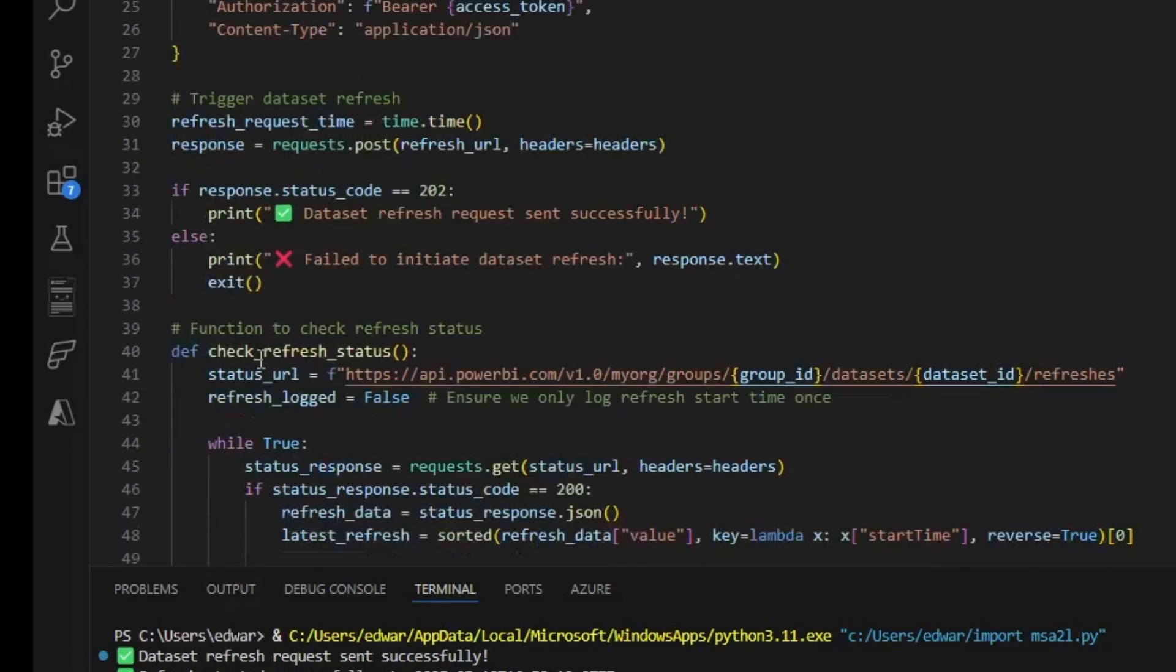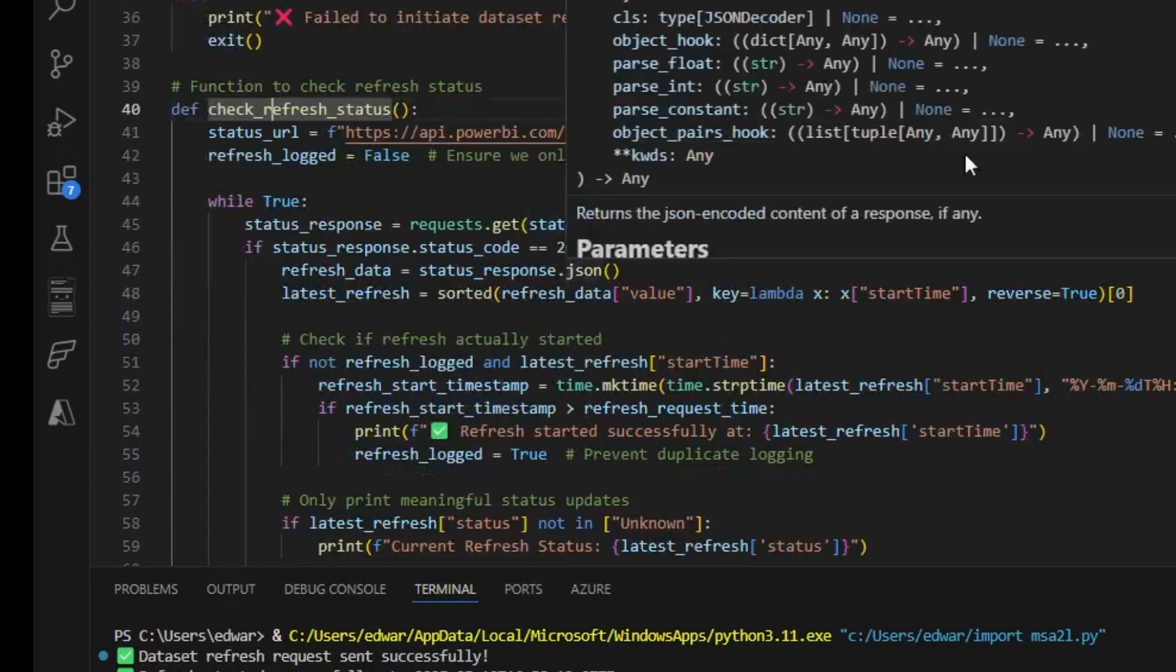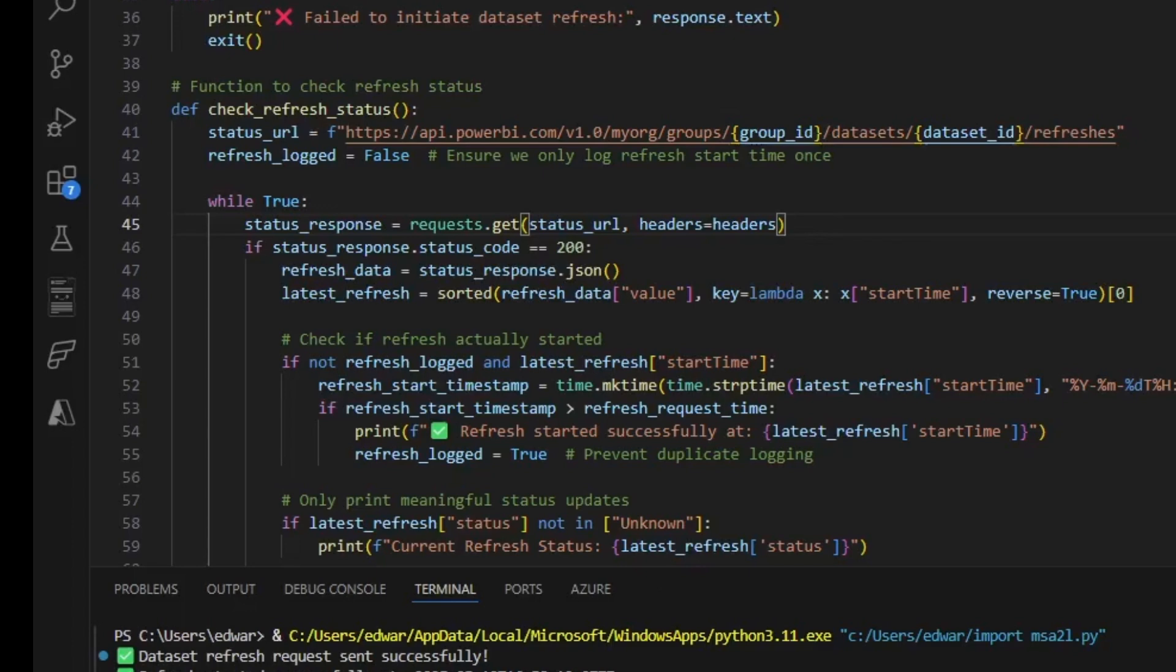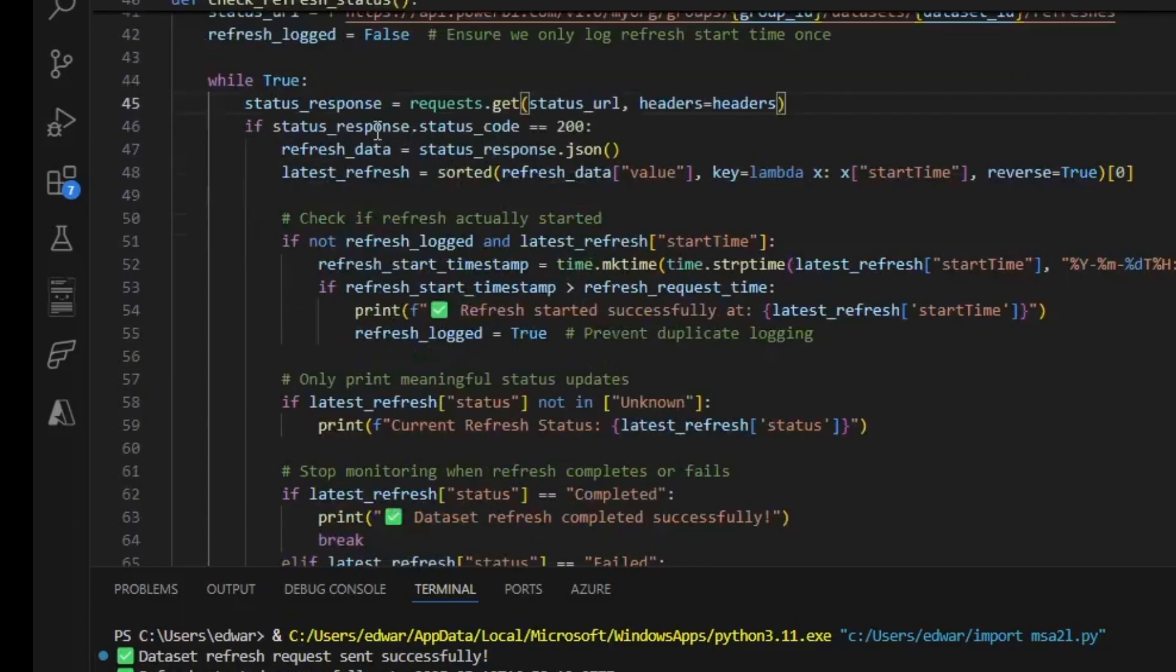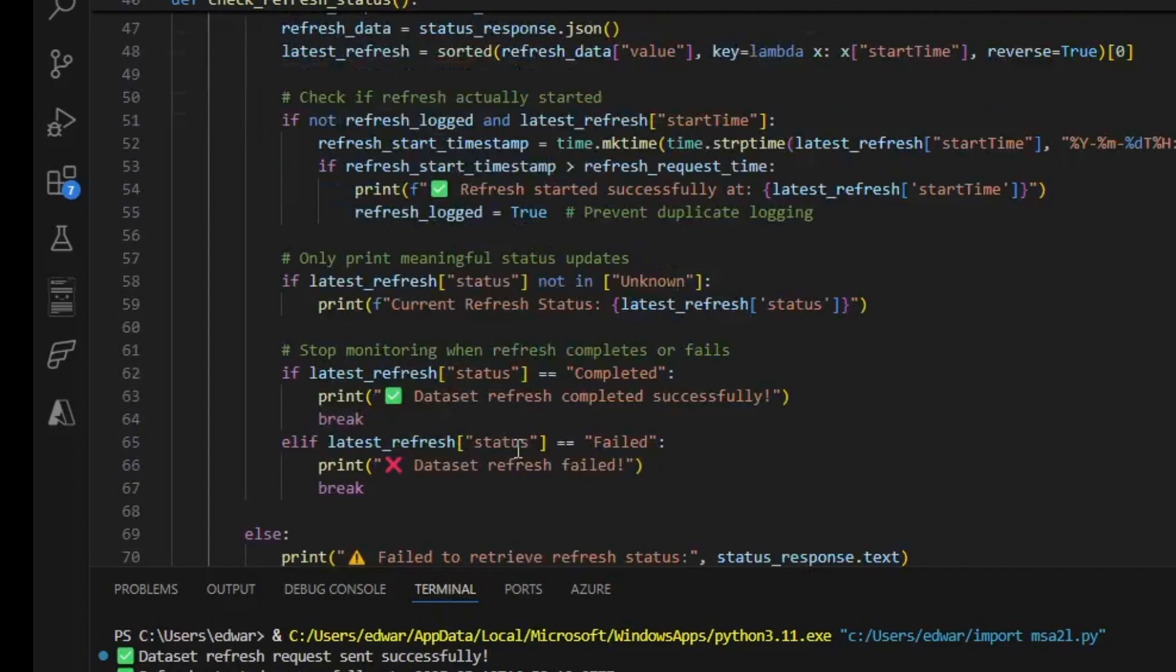Then they're using that token to essentially post a request to the Power BI service to initiate a refresh. It then checks to see if that refresh is complete by submitting a get request for any refresh that started after that refresh was posted.